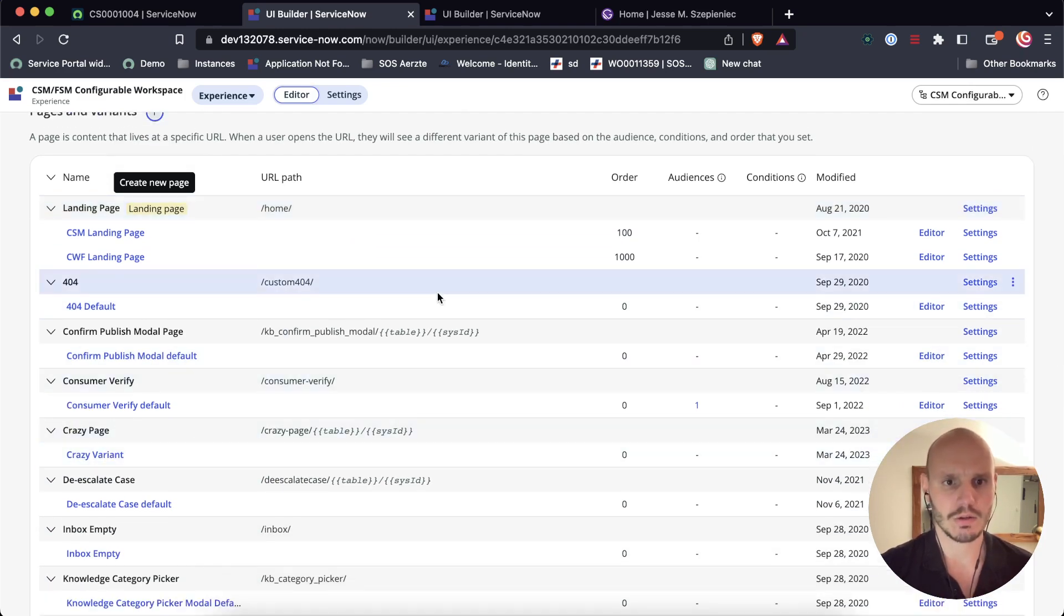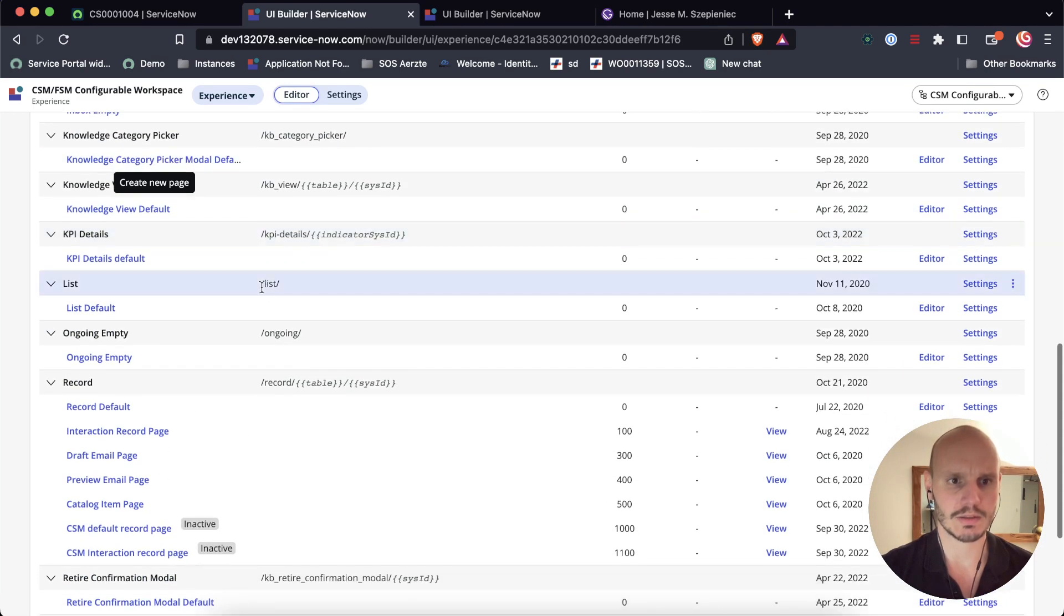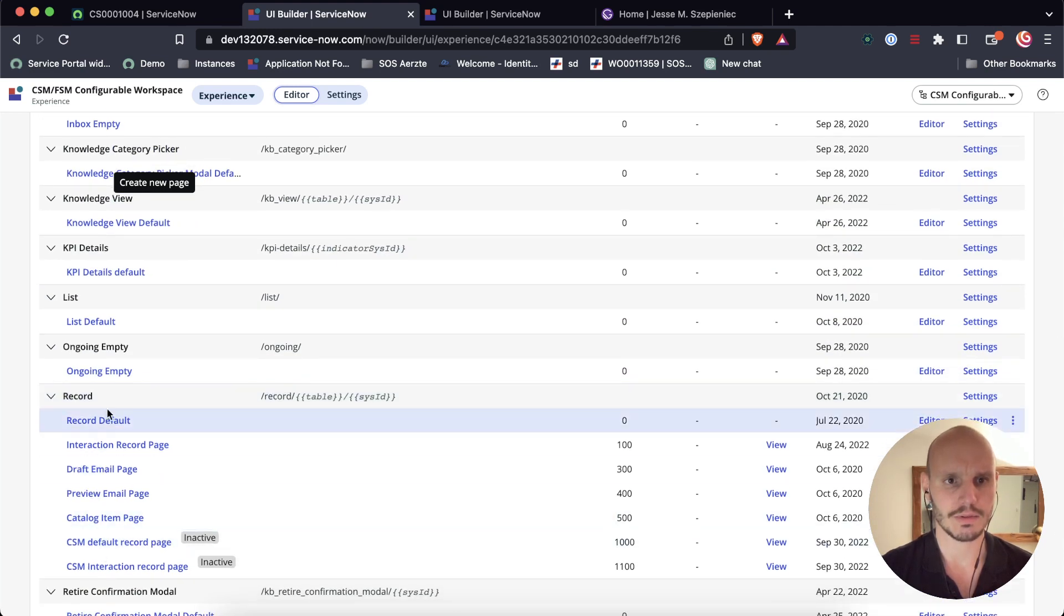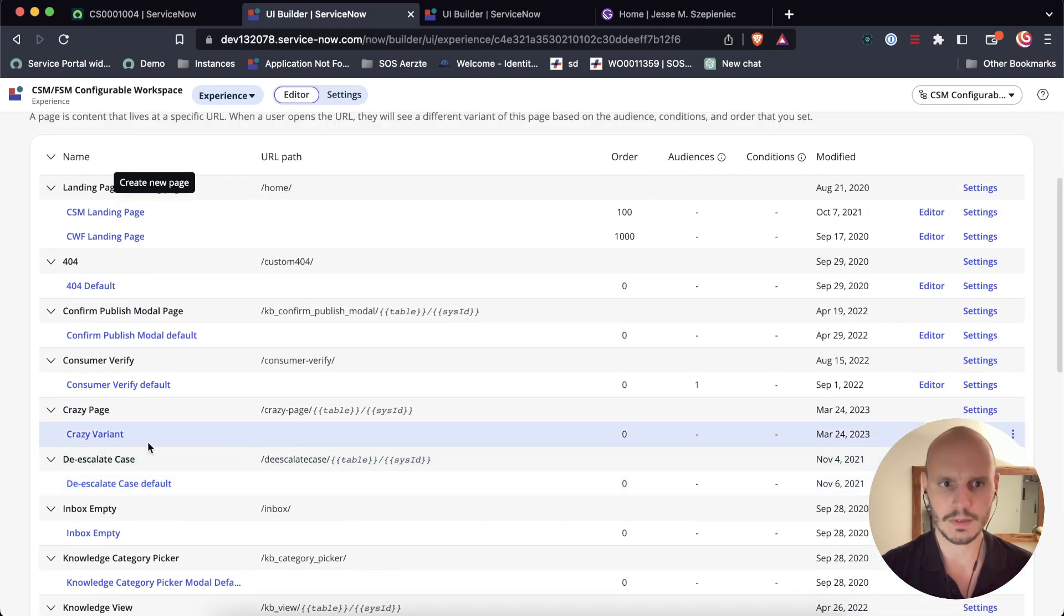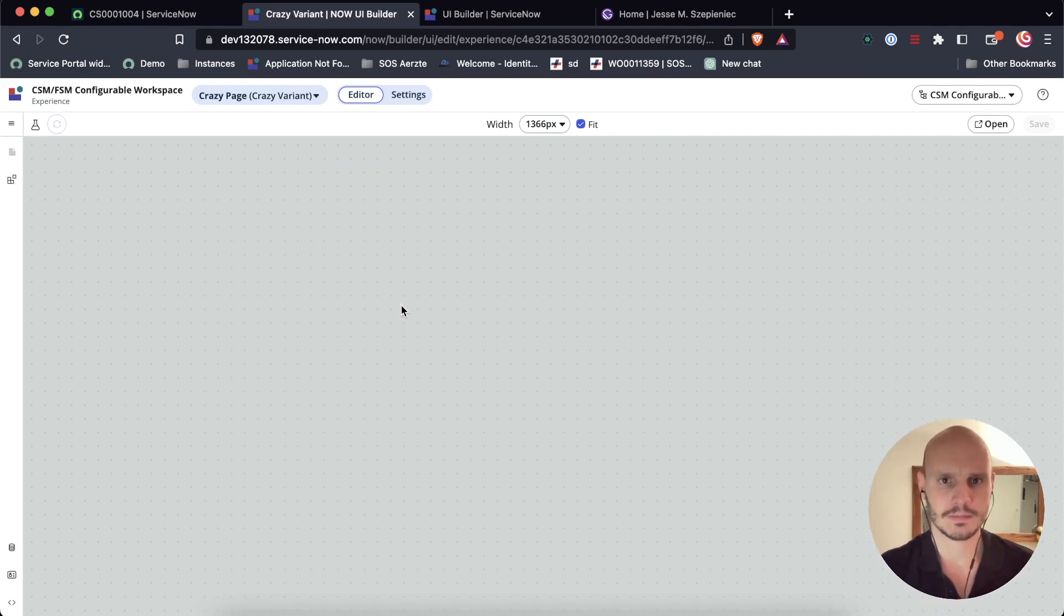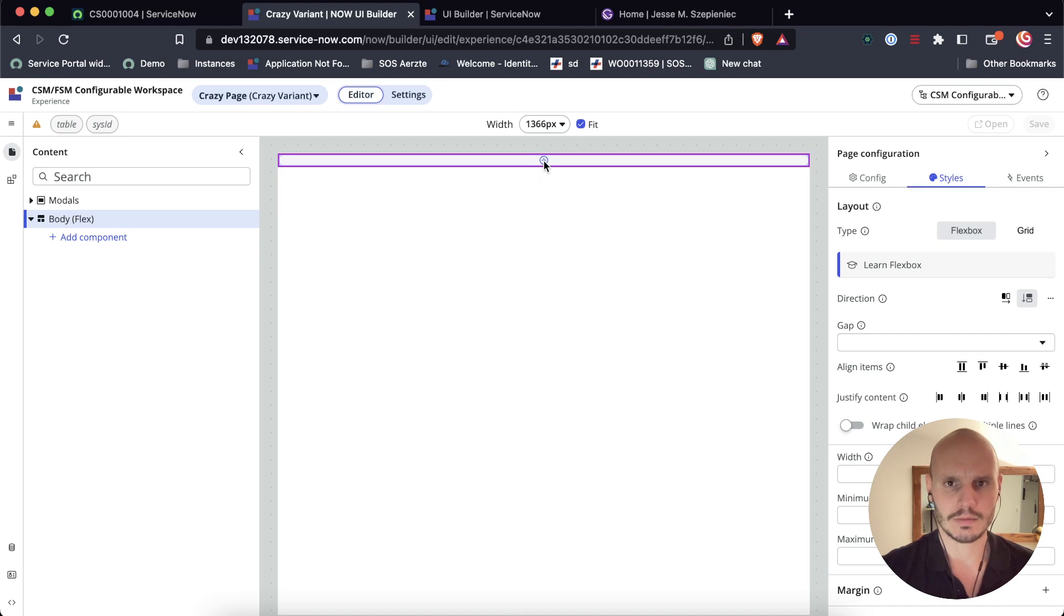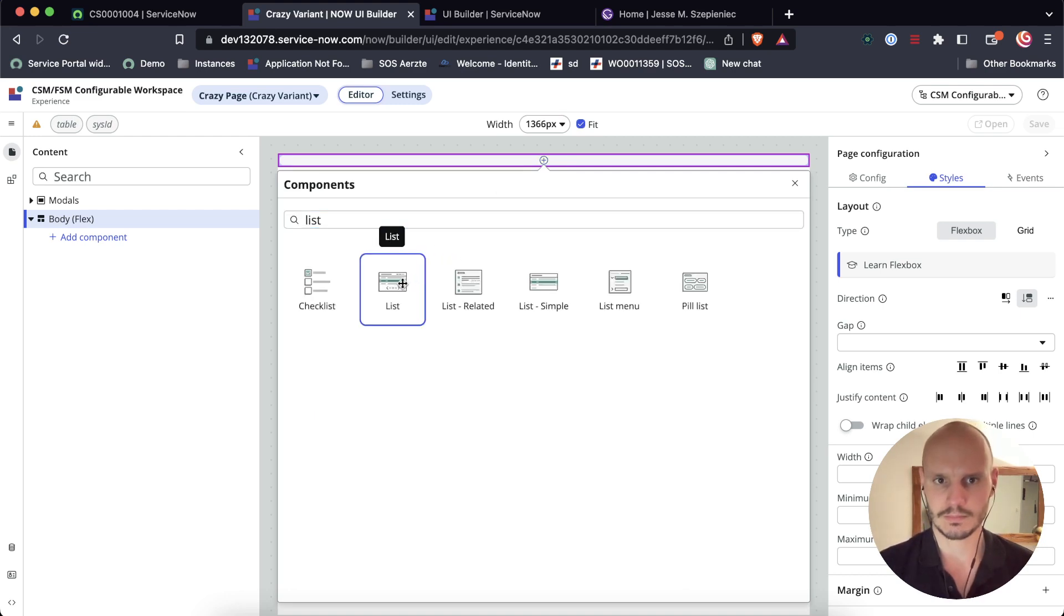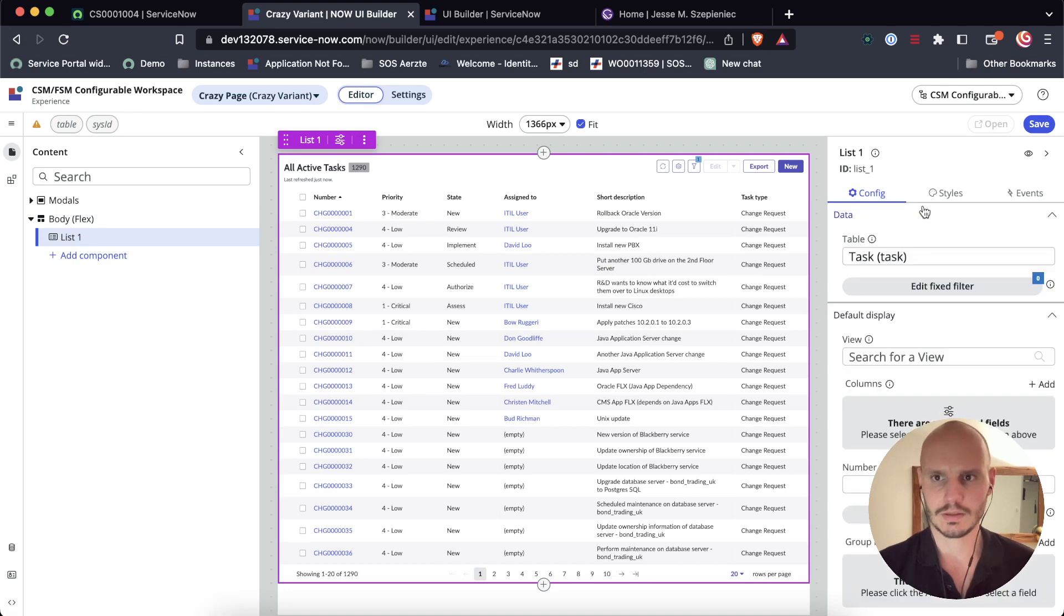And then it asks us about the variant. So again, the page is sort of equal to the route and the variant is equal to the content. We're not going to define audiences, so that looks good. That should be created. And here we have our page and our variant. And you can also see the structure of the other parts of this experience. We've got the page and the variant. And then here we've got the record page with many different variants. Alright, so let's go into our variant.